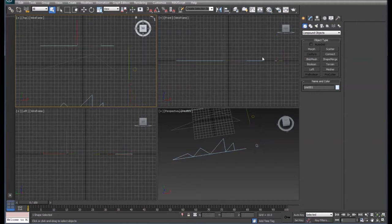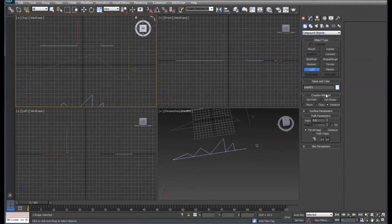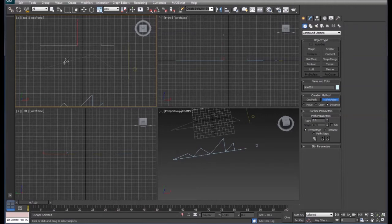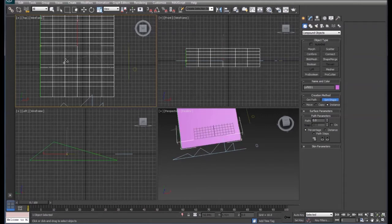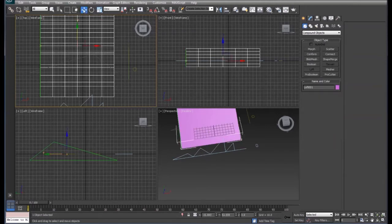We're going to start by lofting the actual roof itself. We'll click on this line, go to Compound Objects, click on Loft and Get Shape, then click on the roof shape. There's the shape of our roof. Now we'll move that out of the way.